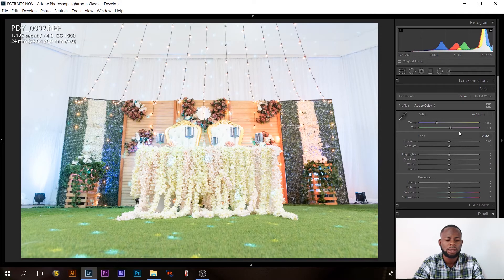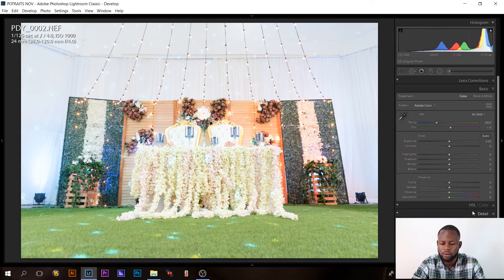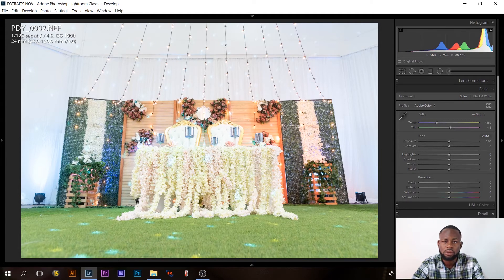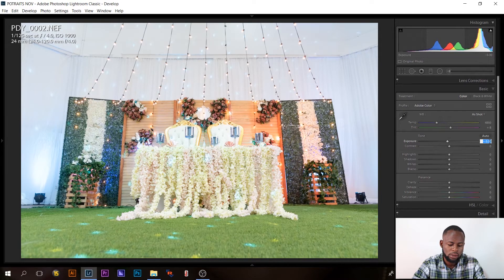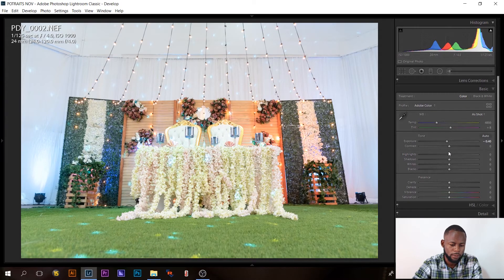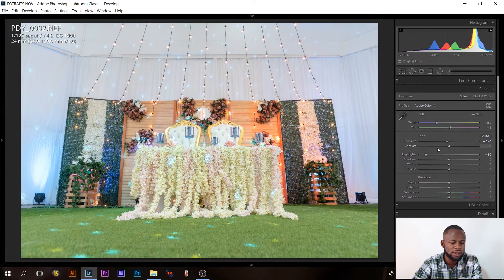Most of the time when editing I use the Basic panel after moving from Lens Correction. I don't usually touch most items unless it's important for that image. In this image, there are too many highlights and it looks a little overexposed, so I'll bring down the exposure to about negative 0.4 and then reduce the highlights — make sure you're looking at the image to see the change.